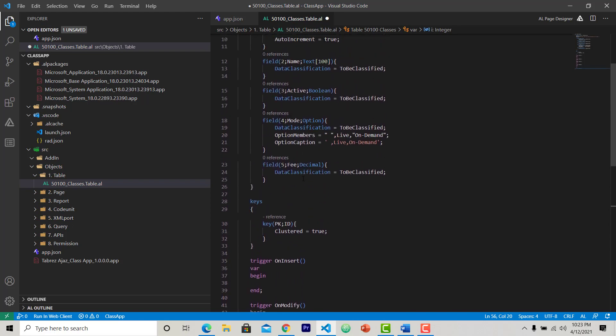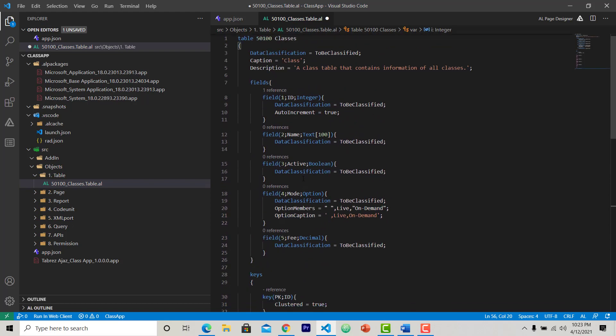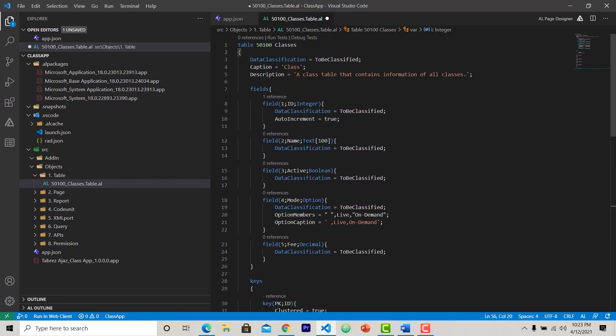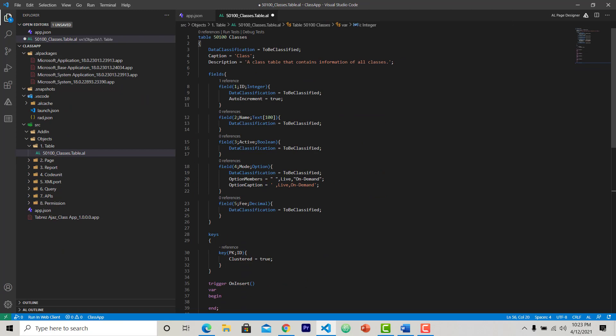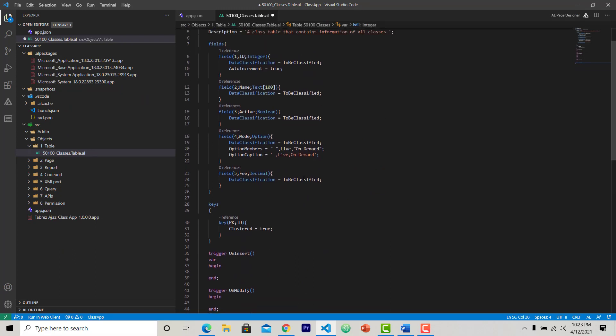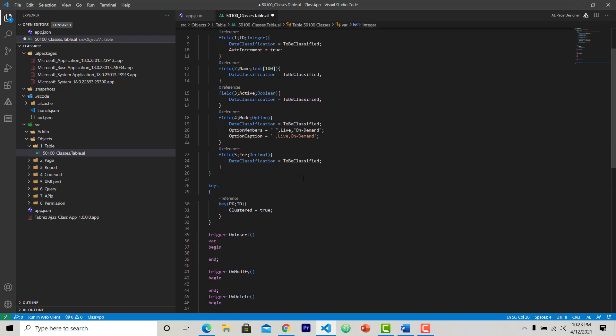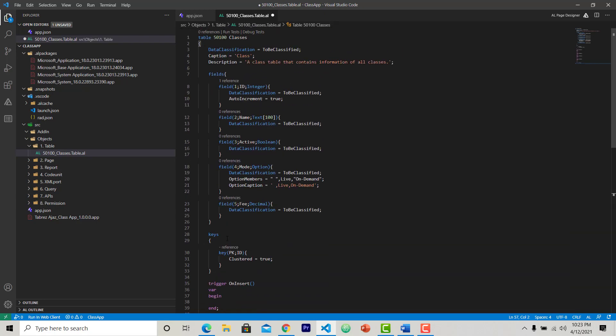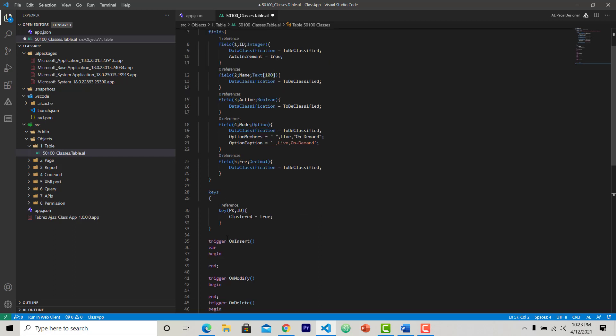This is so simple. This is the basic structure that you can also follow while creating a table from scratch. So at least you should be aware of this structure whenever you are doing any kind of development in any kind of programming language. The knowledge of basic structure is very important.